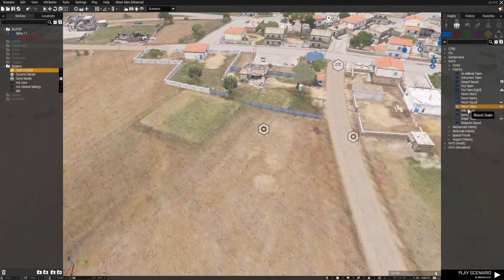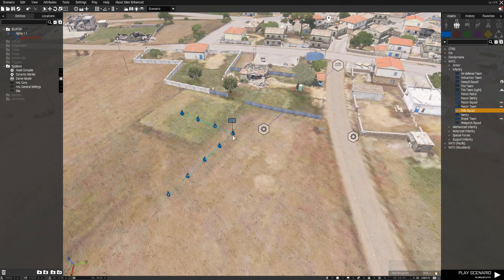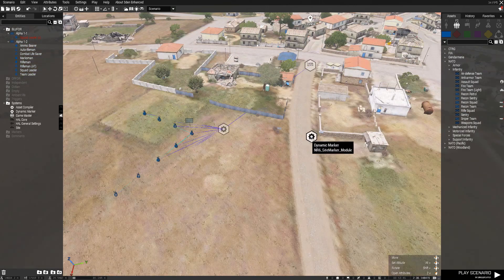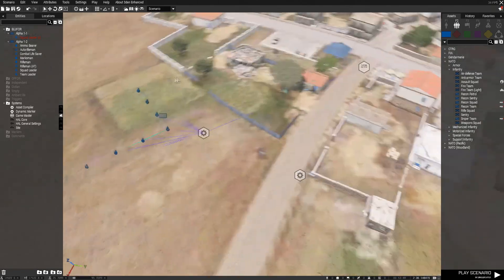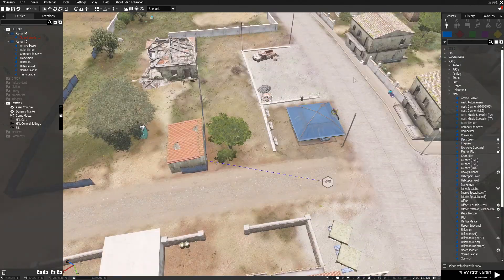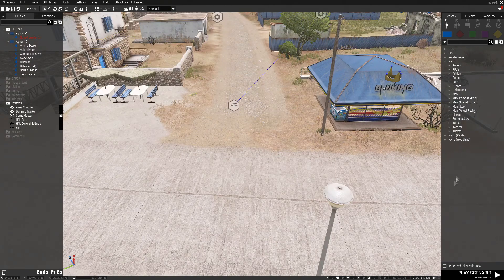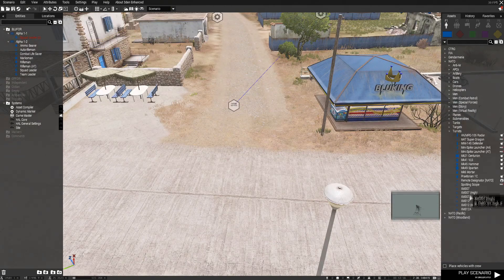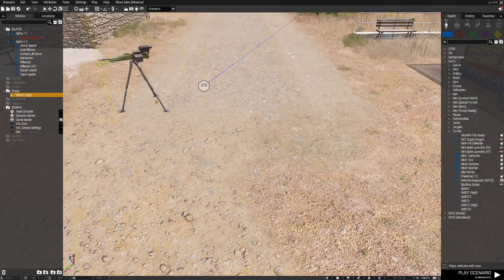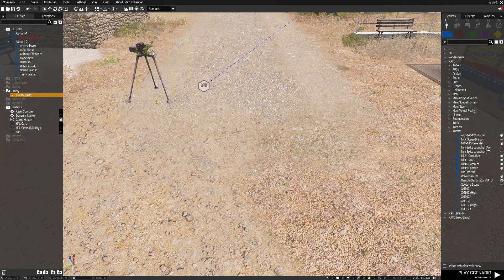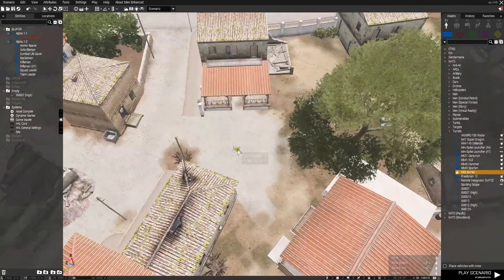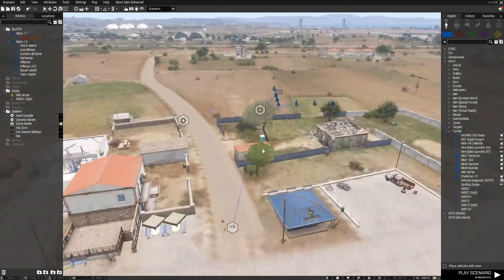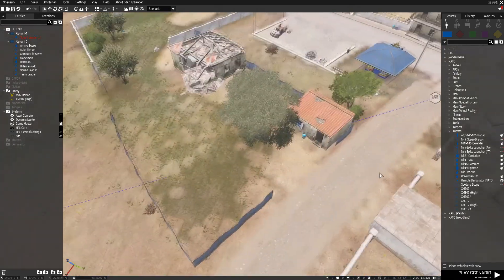If you just want to set it so it only spawns certain units — like only a rifle squad — you can essentially set that up, and when it spawns it should start doing stuff. Another cool thing is you can put down static weapons like a GMG or a mortar, and the troops will try to man them.